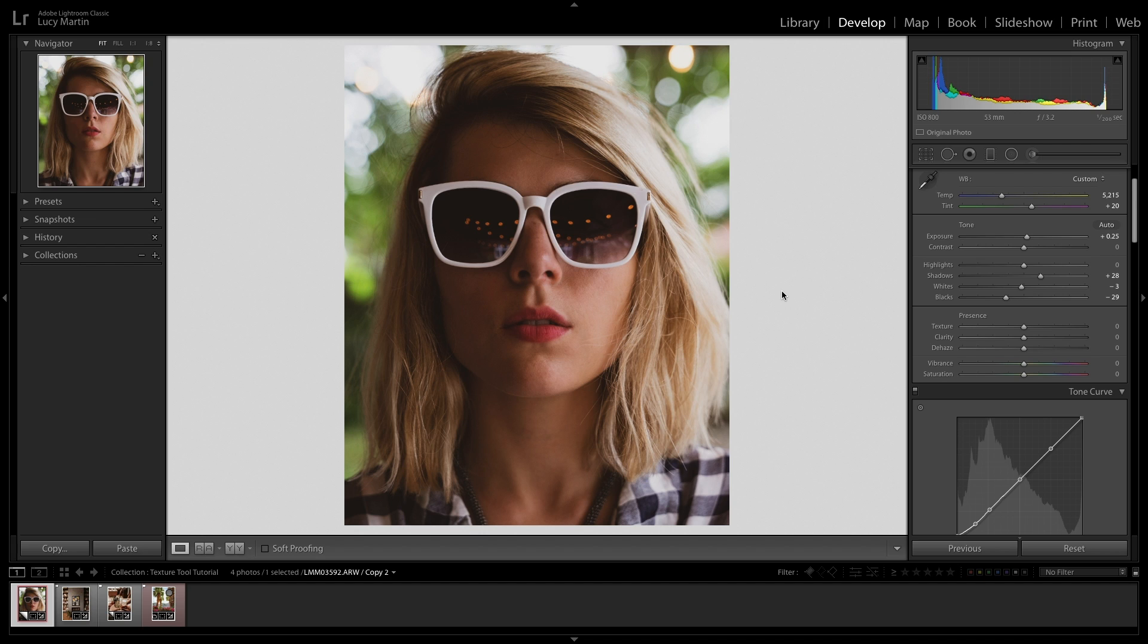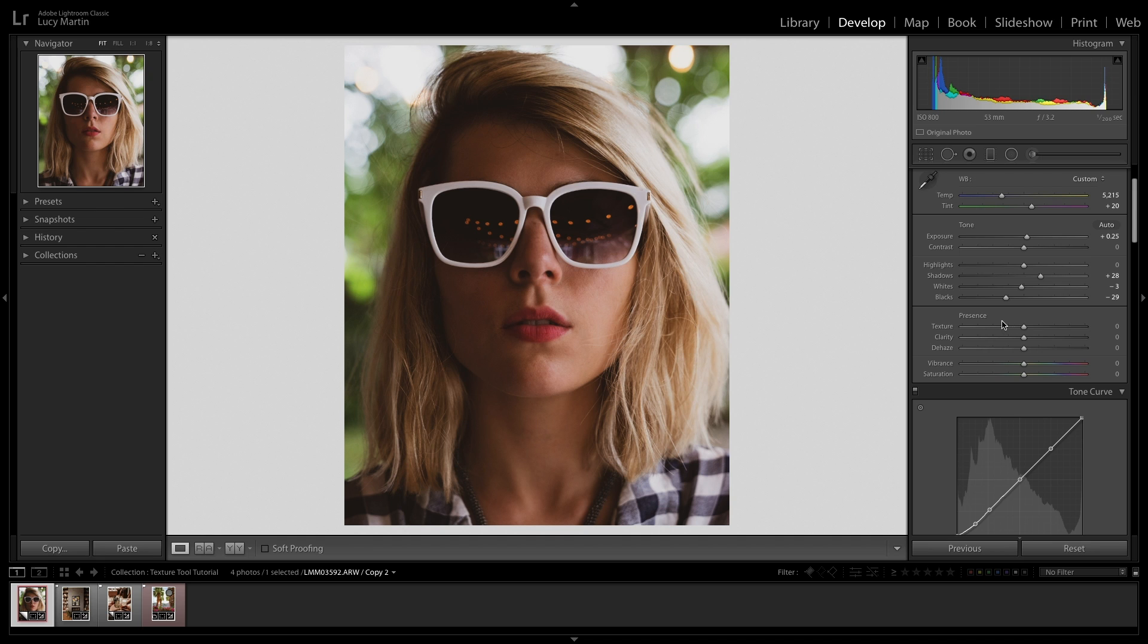So the texture tool is a relatively new tool in Lightroom. It was introduced in the summer of this year and I kind of think that their main goal with the texture tool was to have a feature within Lightroom that could be used for quick and easy skin retouching. Just something that you could kind of slap on your photos and have a really great result. So that is the number one way that this tool is used. I'm going to show you a couple other ways, but let's start with the main way that you're going to be using it.